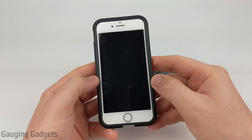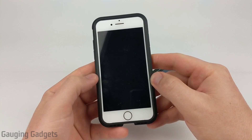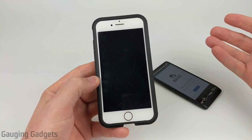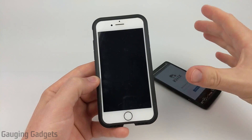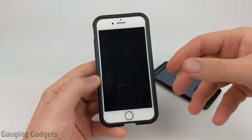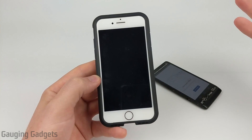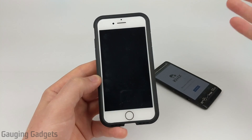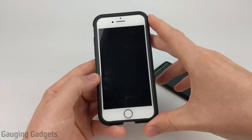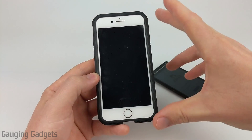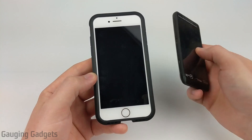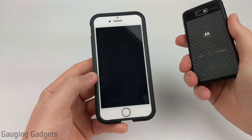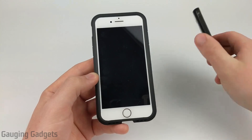Hey guys, welcome to another Gaging Gadgets tutorial video. In this video I'm going to show you how to download a version of Wikipedia for offline usage to your cell phone. This means you can download all of Wikipedia to your cell phone so that you can view it from anywhere in the world, even if you don't have internet. This tutorial can be performed on an iPhone or an Android phone, and I think it's a really cool usage for your old phones or just your current phones if you want to have that data stored on there.